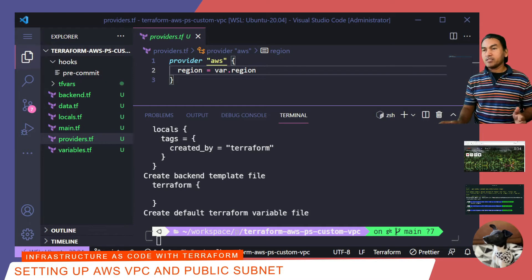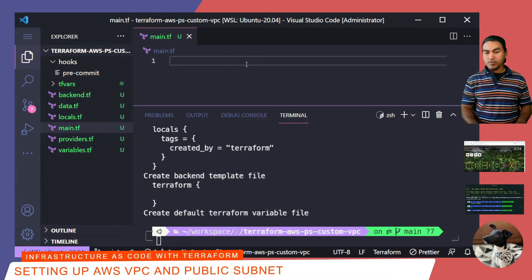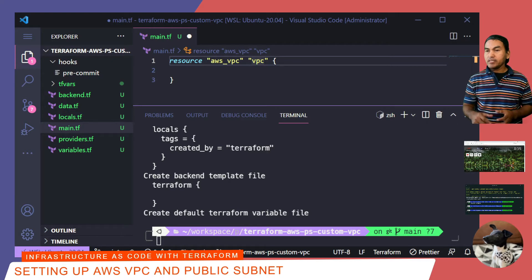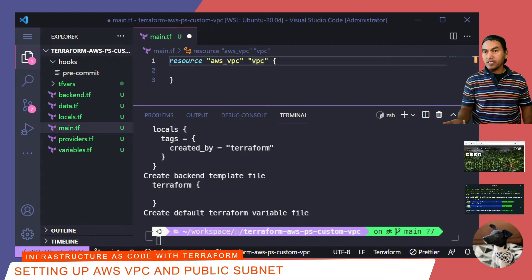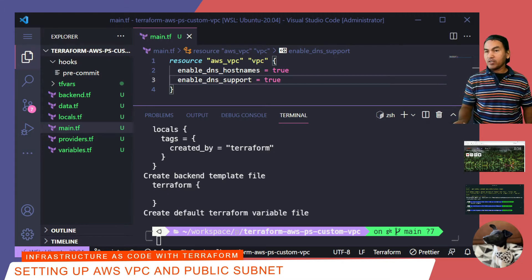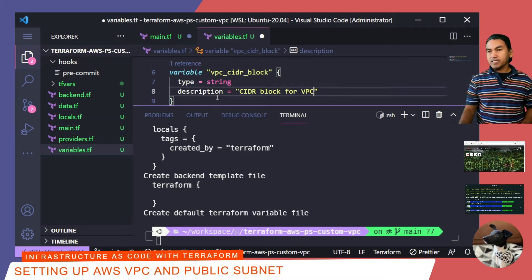Let me open my main.tf and start writing the Terraform code for the resources that I need. I'll start with the VPC resource. I need this VPC to be able to resolve virtual machines and DNS within its network, so I need to enable properties like DNS hostnames and DNS support. To set the VPC, I need to assign this resource a CIDR block and assign the value using a variable input. I'm using a variable to populate the CIDR block property, so I need to put a definition for this variable in my variables.tf.